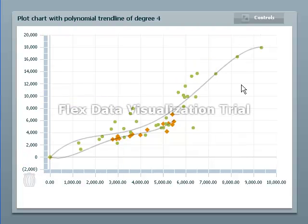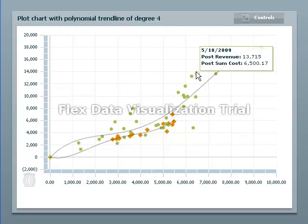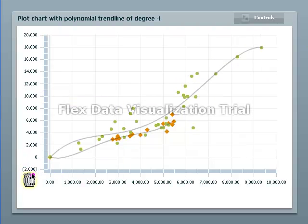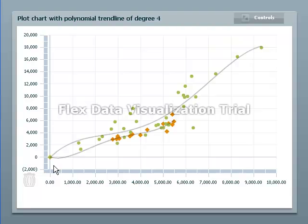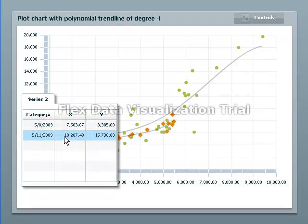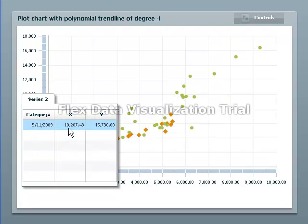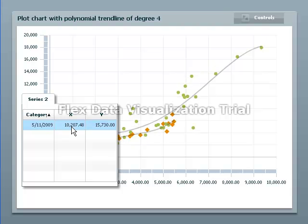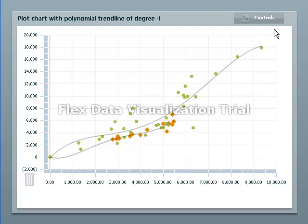So you can take outliers and just pull them away. Our cute little trash can shows us what we have. We can bring back individual points. It recalculates.